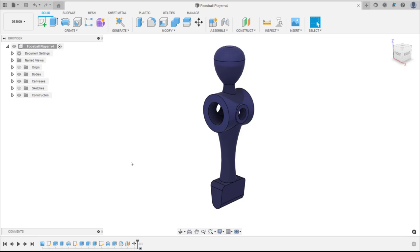In most slicers the support structure is generated on slicing and the user has little control on the placement and structure itself. Fusion 360's workflow offers users more freedom in both support placement and support structure.